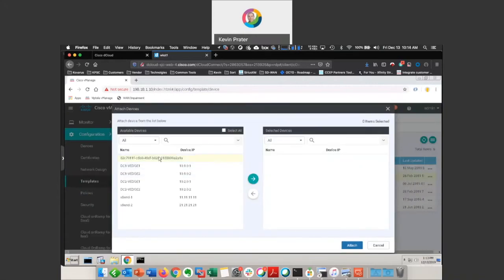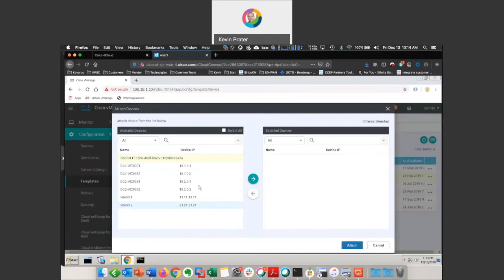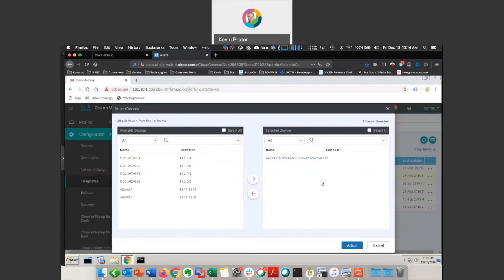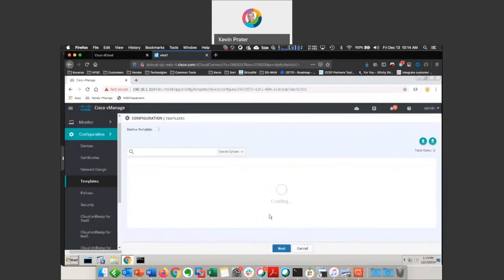Here's my guy right here. It's just a big string of a serial number identifier. We can tell that this is the one I'm looking for because everything else has got a host name and a configuration has been pushed down to it. Move him over to the right-hand side, so he's now a selected device. Click attach.